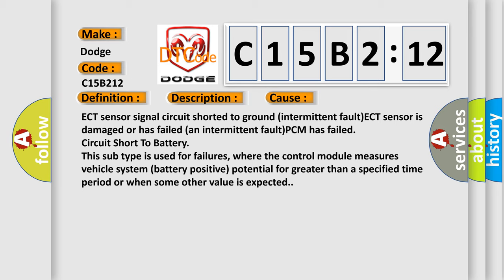This subtype is used for failures where the control module measures vehicle system battery positive potential for greater than a specified time period or when some other value is expected.